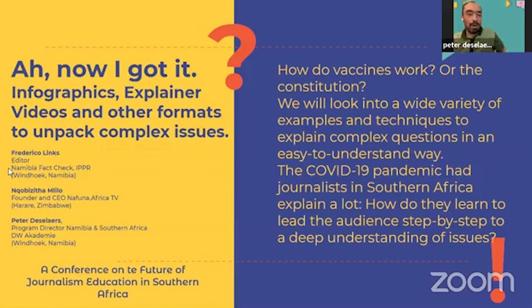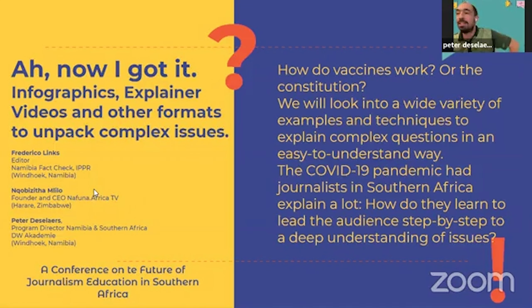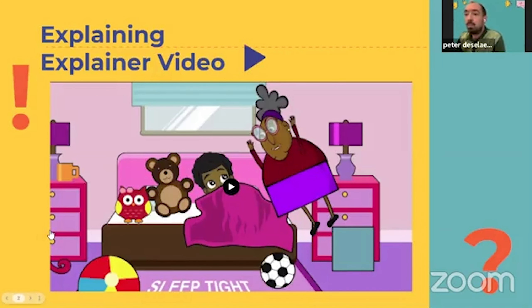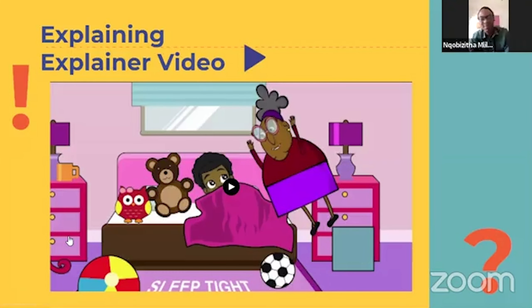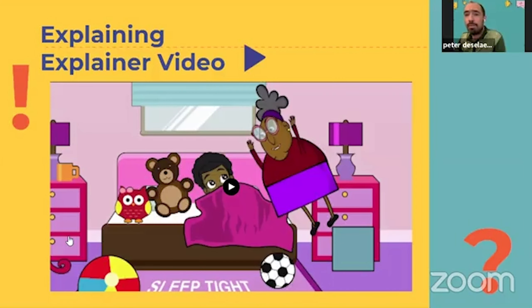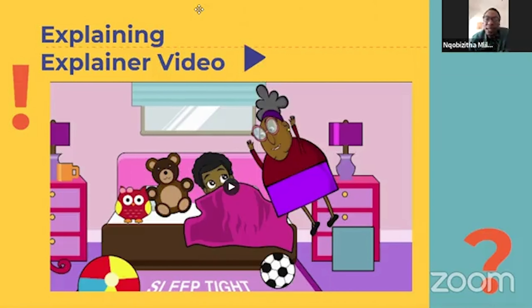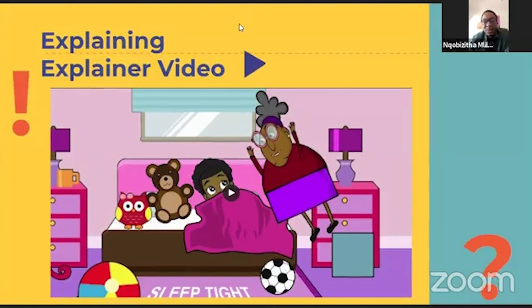Good morning everyone, thanks for the introduction Nina. We'll dive from the media policy arena straight into the issue of how we explain and deal with complex issues. The explainer video training teaches people how to break down complex topics into easy-to-understand, very short videos that are still compelling, still entertaining, but can still put a point across.